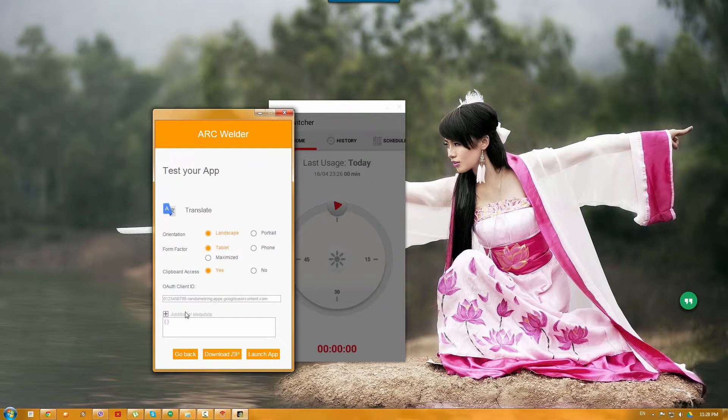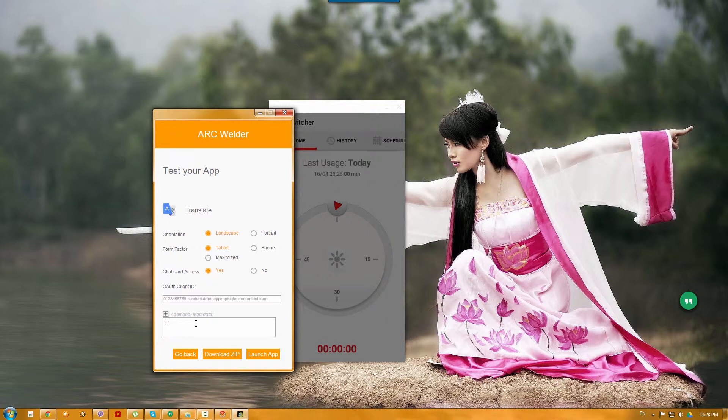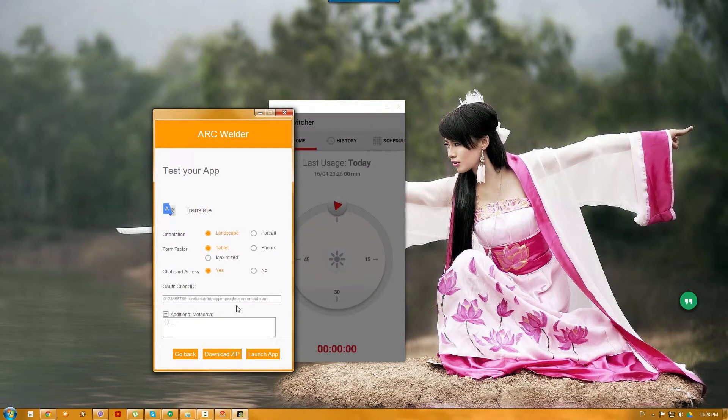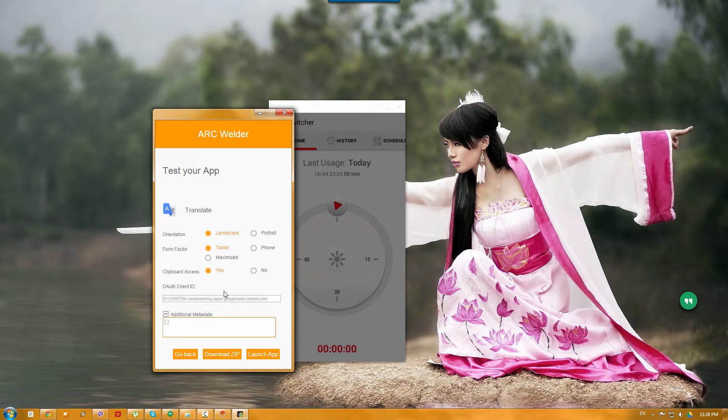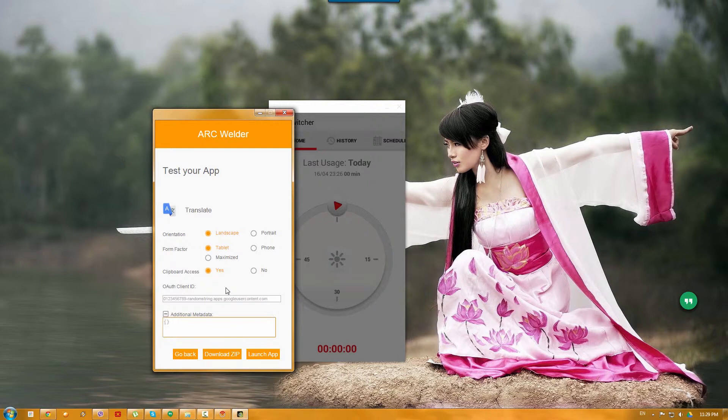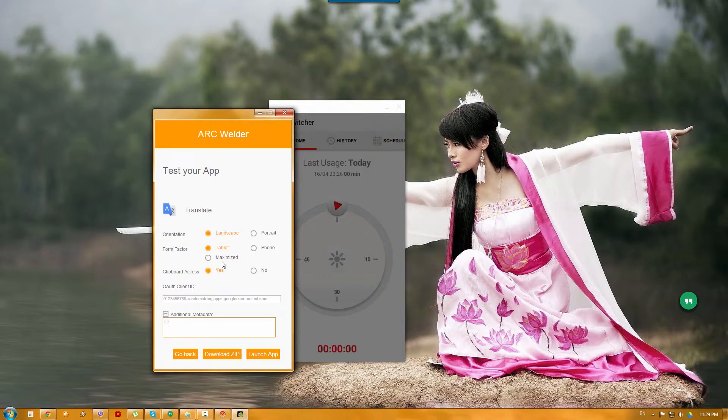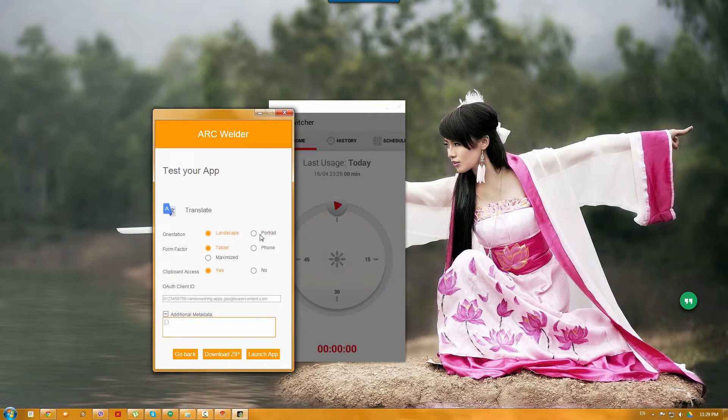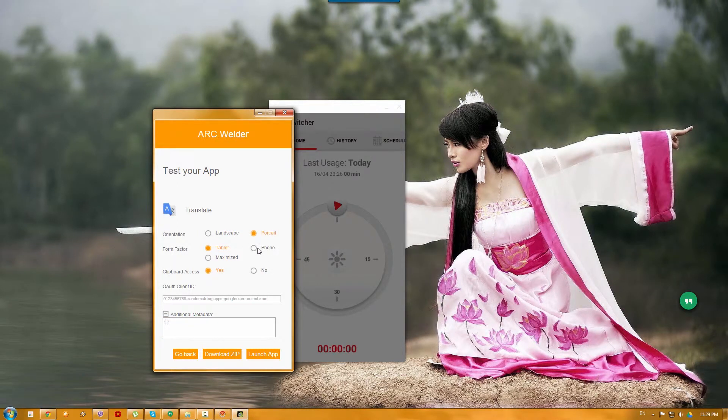Now, basically developers can use all of client ID and additional metadata. You can add here, for example, your Google account and other settings, which might give you some options and stuff to test your application. So, as you can see, you can choose landscape or portrait mode and phone or tablet.